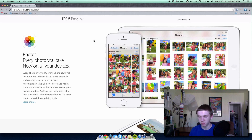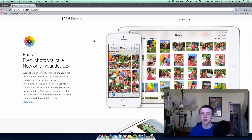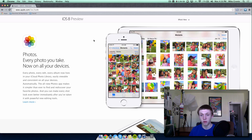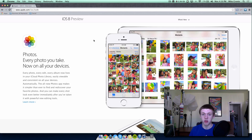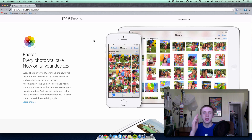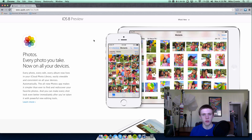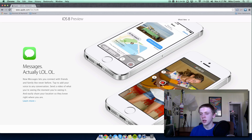The first major feature is Photos. Now every photo you take is on all of your devices. For example, photos taken on an iPhone 5s will also be available on an iPad mini. Apple also demoed Photos for Mac OS X, which will eventually come to OS X Yosemite. It lets you sync your photos from your iPhone, iPad, iPod touch, and Mac — all in one place.